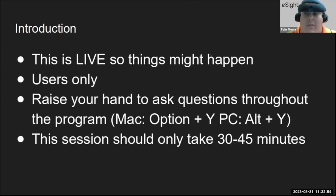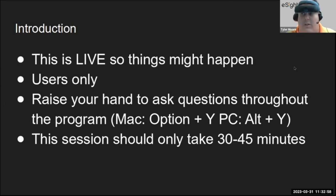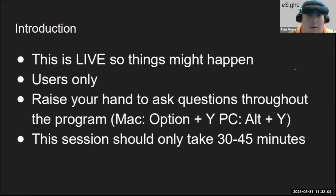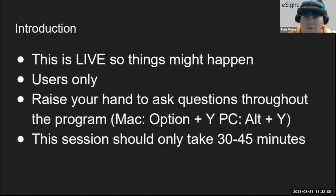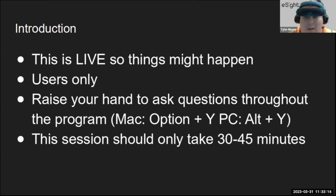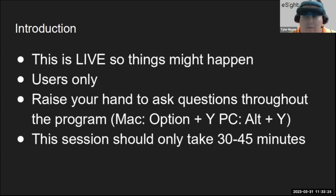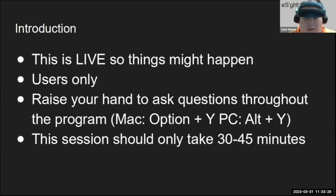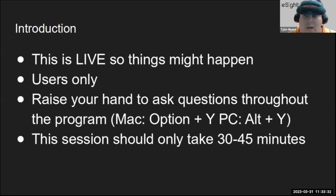This is live, so things might happen. One of the things we're going to be using is eShare today for a Cosmos portion of it, so if eShare does not function the way we want it to, that might happen live. This is for users only, and you can raise your hand to ask questions throughout the program. On a Mac it's option key plus Y, and on PC it's the alt key plus Y. This session should take about 30 to 45 minutes.